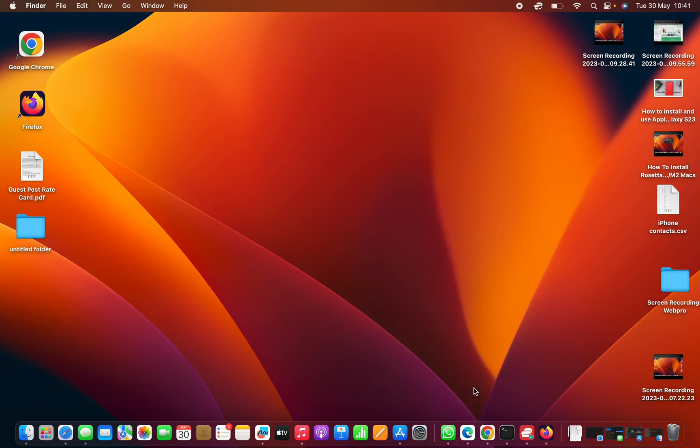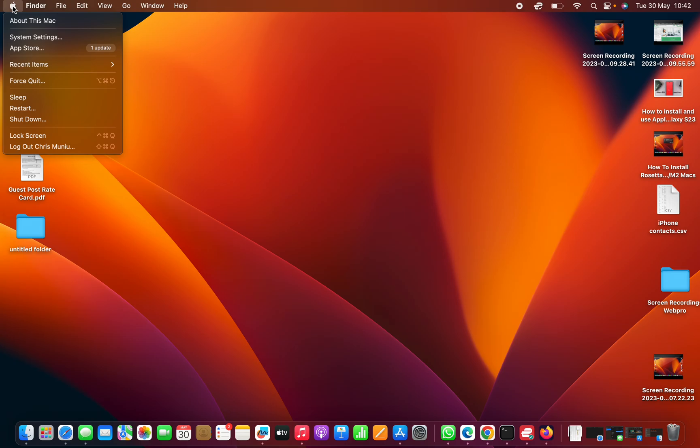What you need to do is click on the Apple logo in the top left corner and then select system settings.